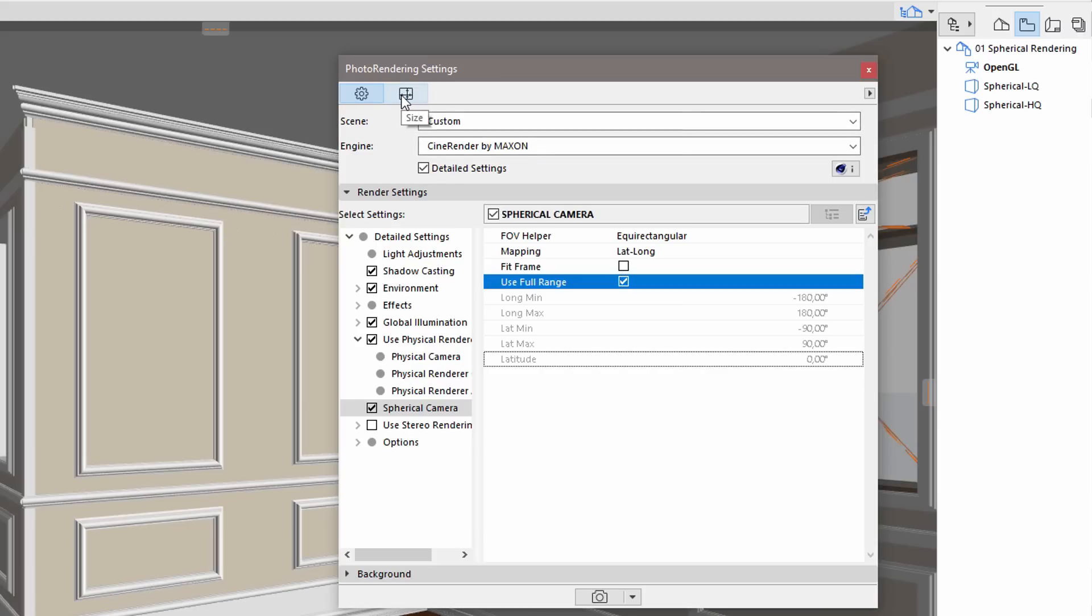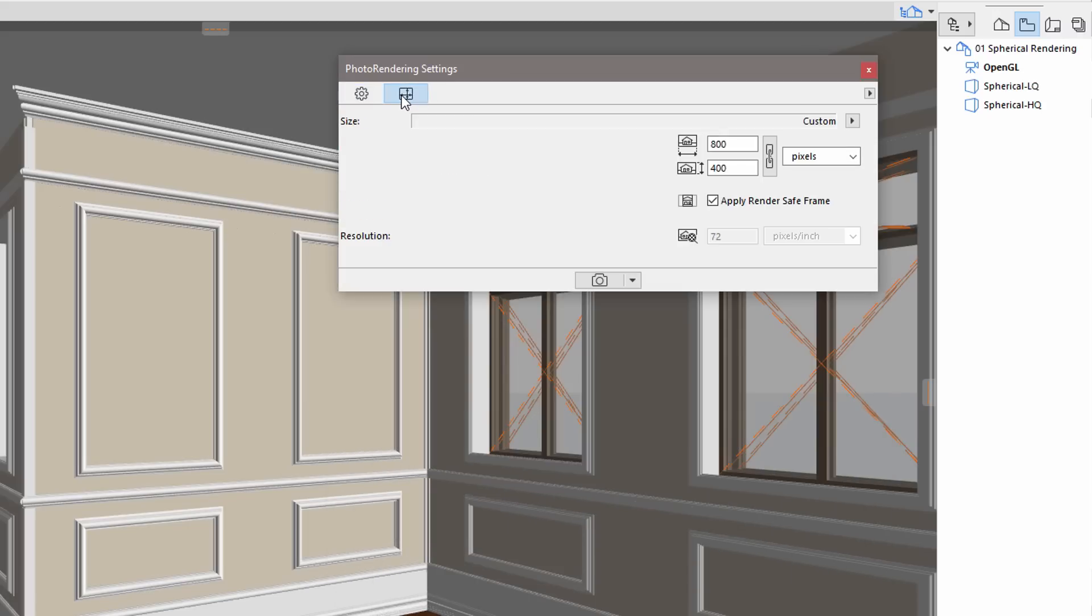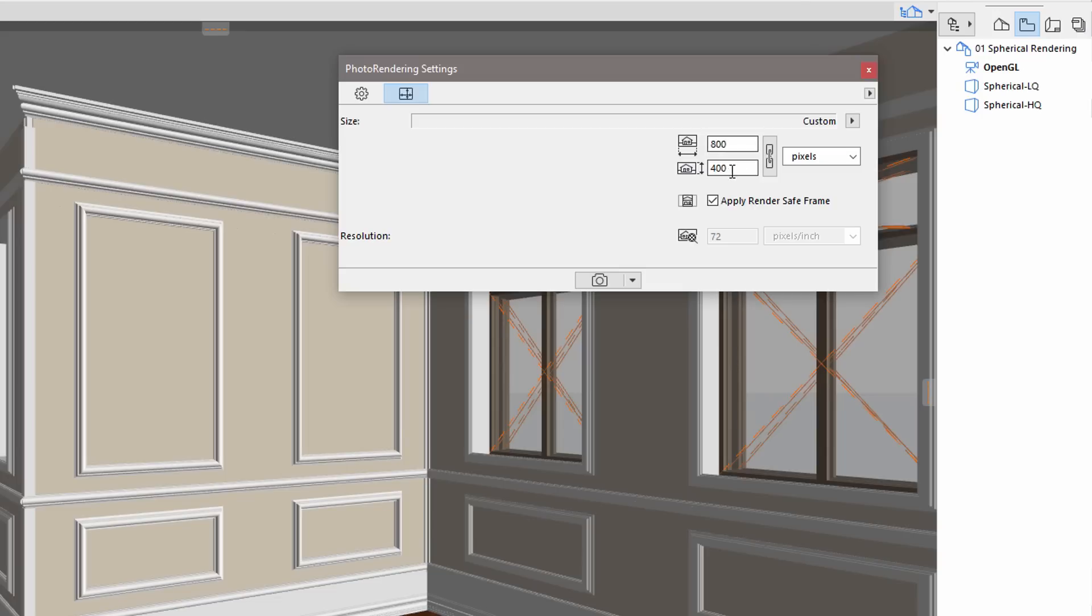It is important to set appropriate frame sizes for the rendered spherical image. We must specify 2 to 1 image ratio when rendering the entire sphere. 800 by 400 pixels are way too small, so it is not recommended to use such low resolution for a final spherical render. We will use this size only to illustrate the rendering options and settings, and to be able to produce spherical image examples quickly.